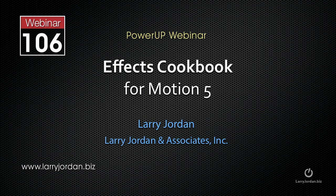Hi, this is Larry Jordan. This is an excerpt of a recent Power Up webinar, an effects cookbook for Motion 5. In this excerpt, I'll show you a different way to do chroma keys to create a fascinating effect.